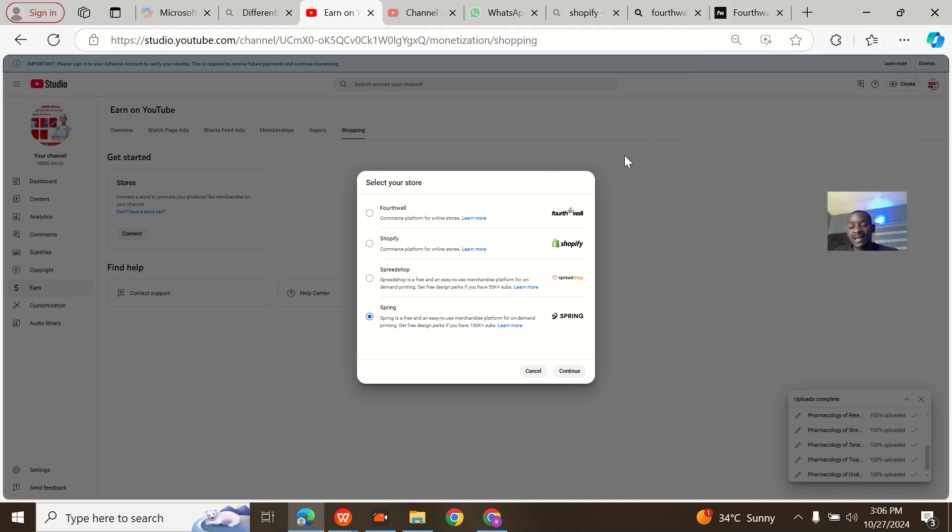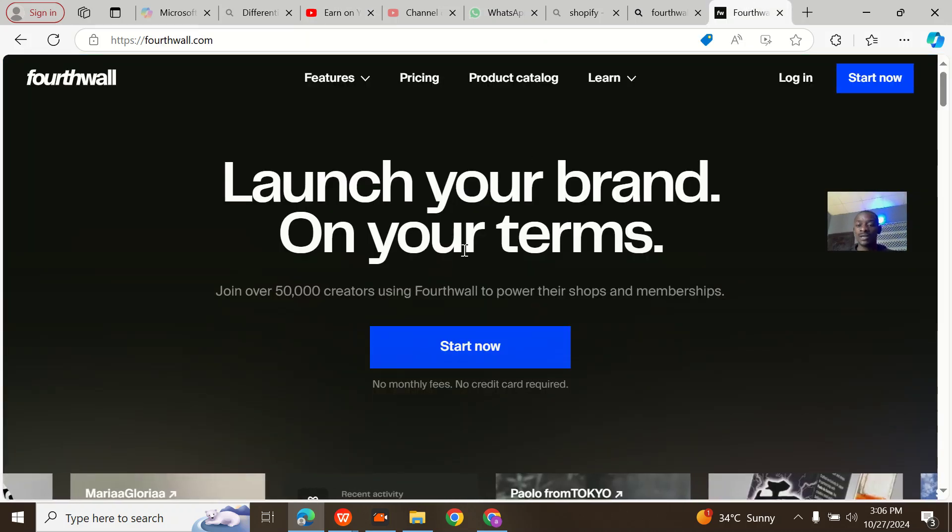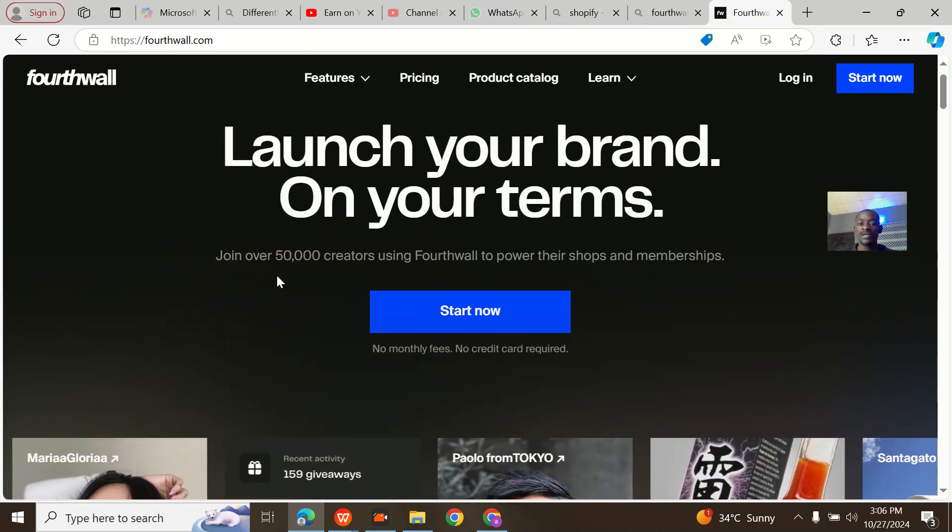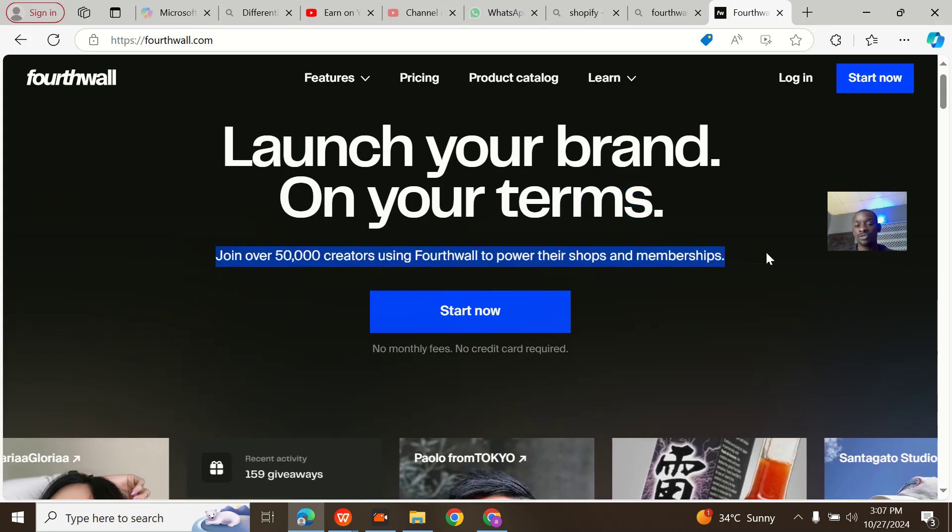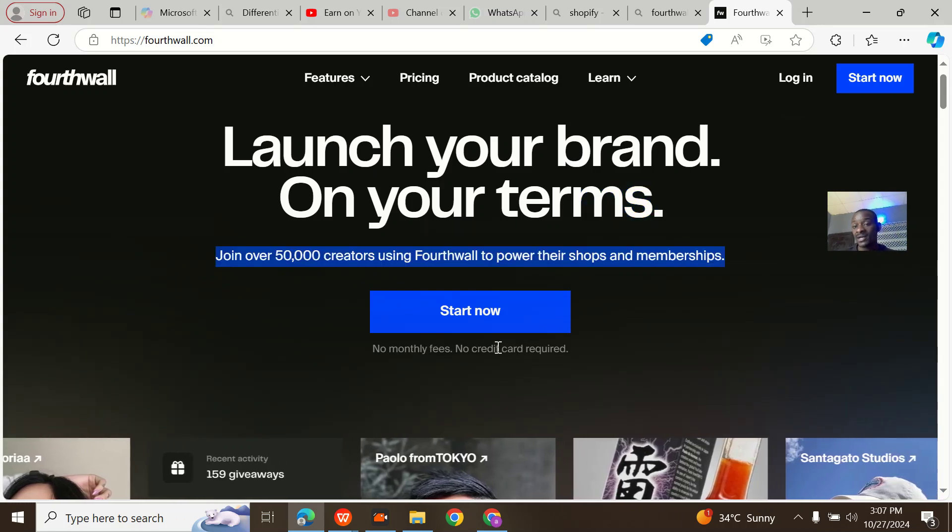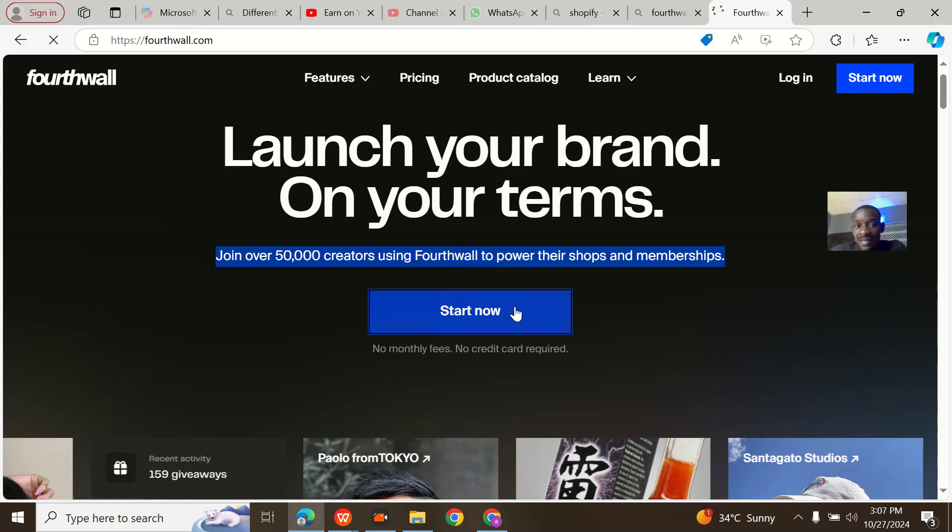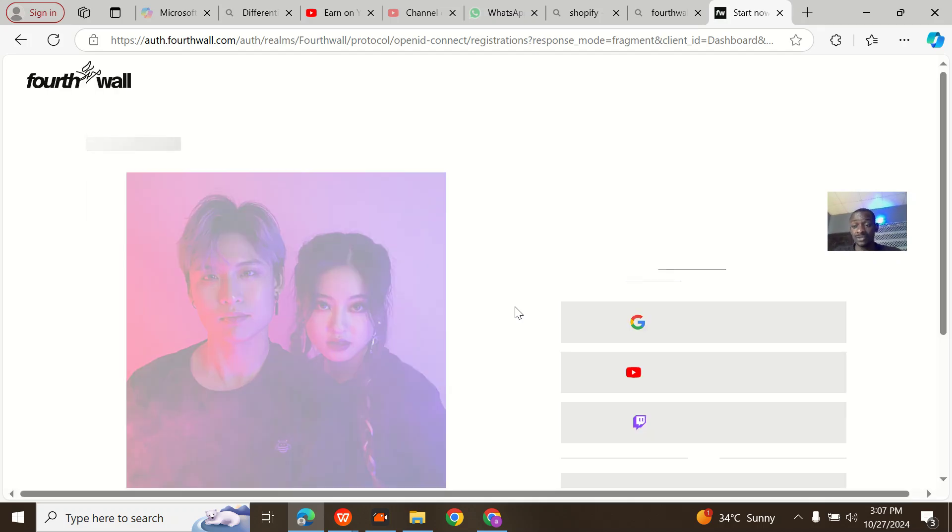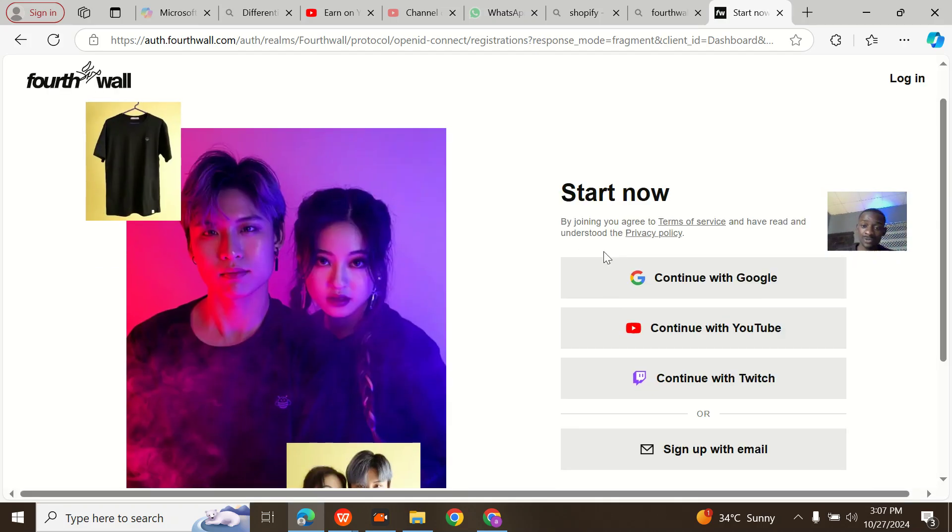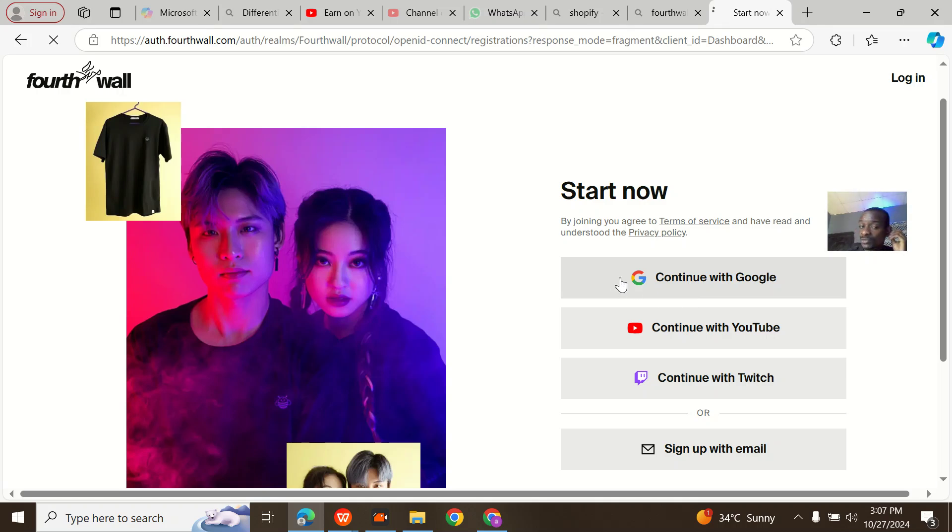Here it says join over 5,000 subscribers using Fortwall to power their shops and memberships. I'll start now, showing you guys how to create an account and an overview of Fortwall. Later for people interested in using this for YouTube, I'll show you how to link this up. Just continue with Google, that's the best option.